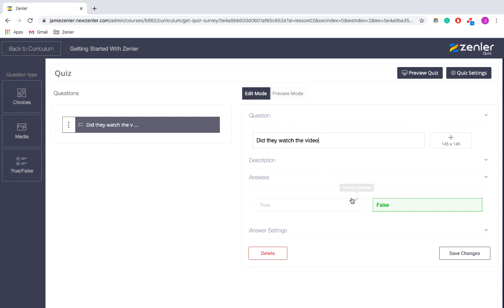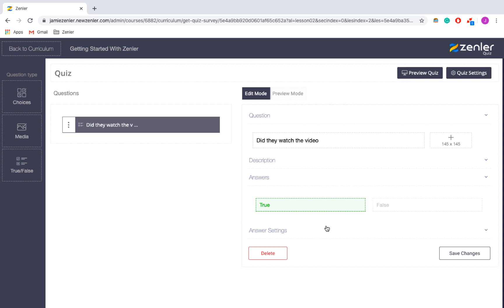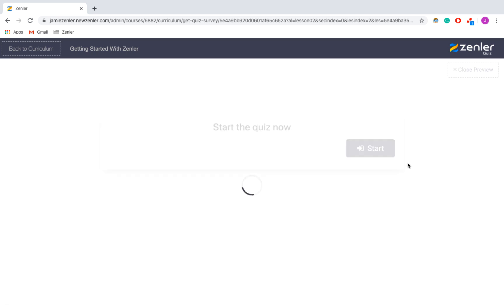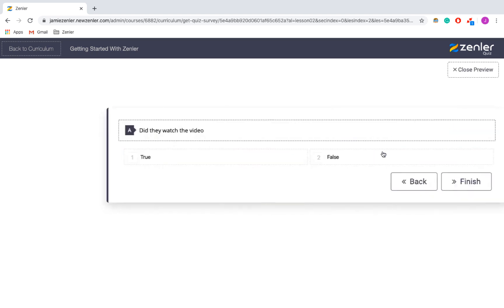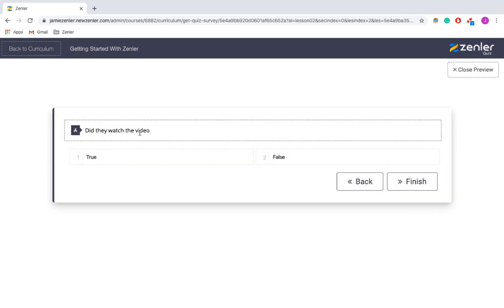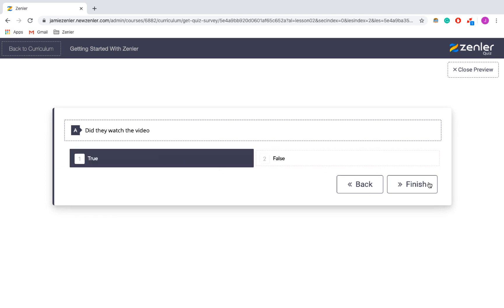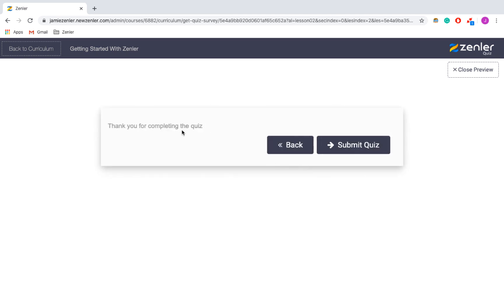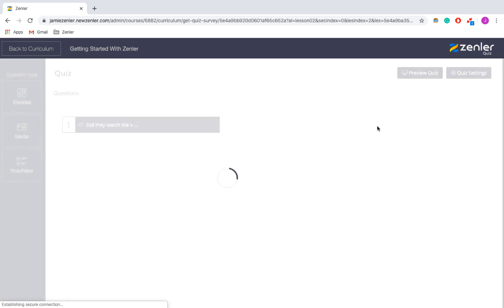I'm going to mark the answer as true because they have to watch the video since it's compulsory. Just to make sure it all works and there's nothing silly in there, I'm going to press Preview Quiz so I can run through it. The answer is true, and there we go — that's the end of the quiz. I'm going to save that.